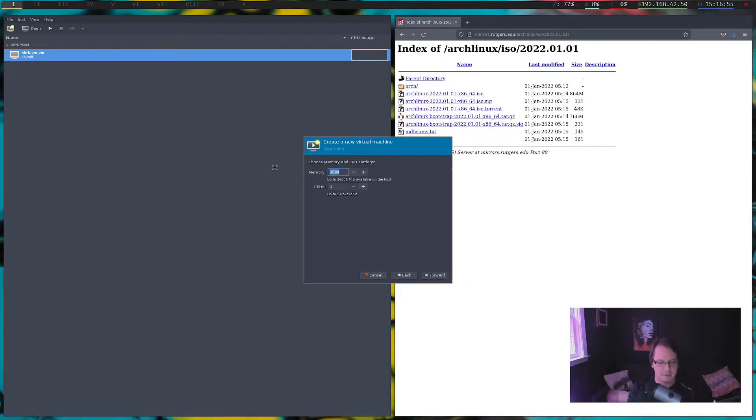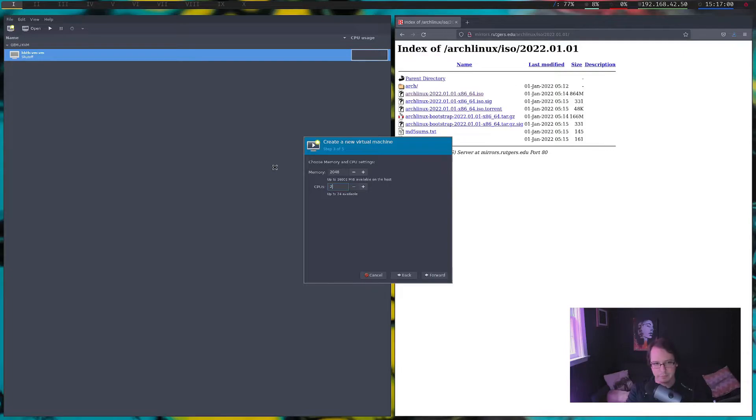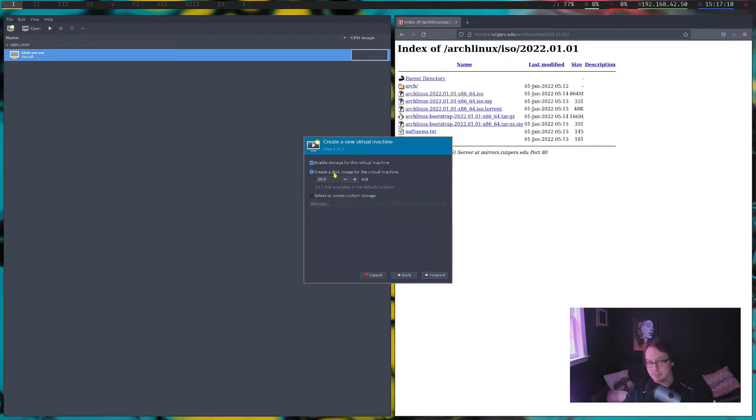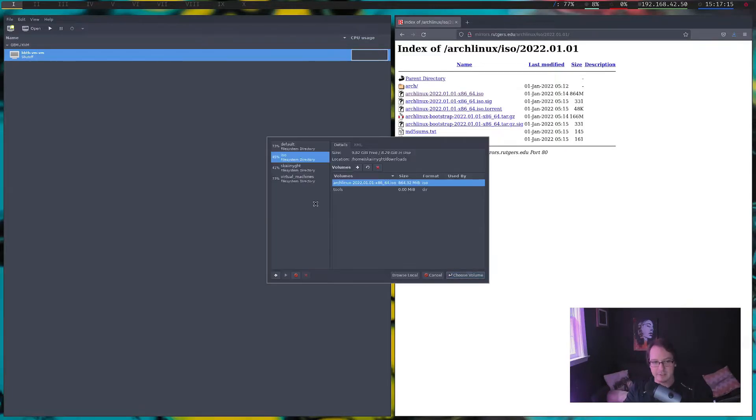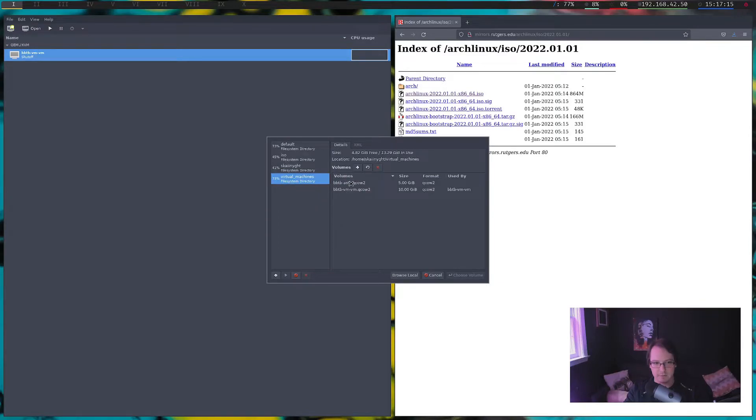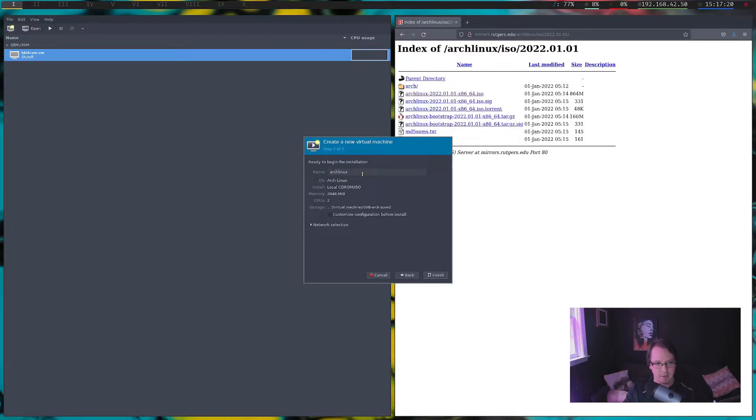Let's give it 2048 for two gigs of RAM. And let's give it two of our CPU cores or threads. And this is what it would be doing if you just let it do it for yourself. Or itself, I'm going to tell it specifically which one to use. So under virtual machines, use this Arch.